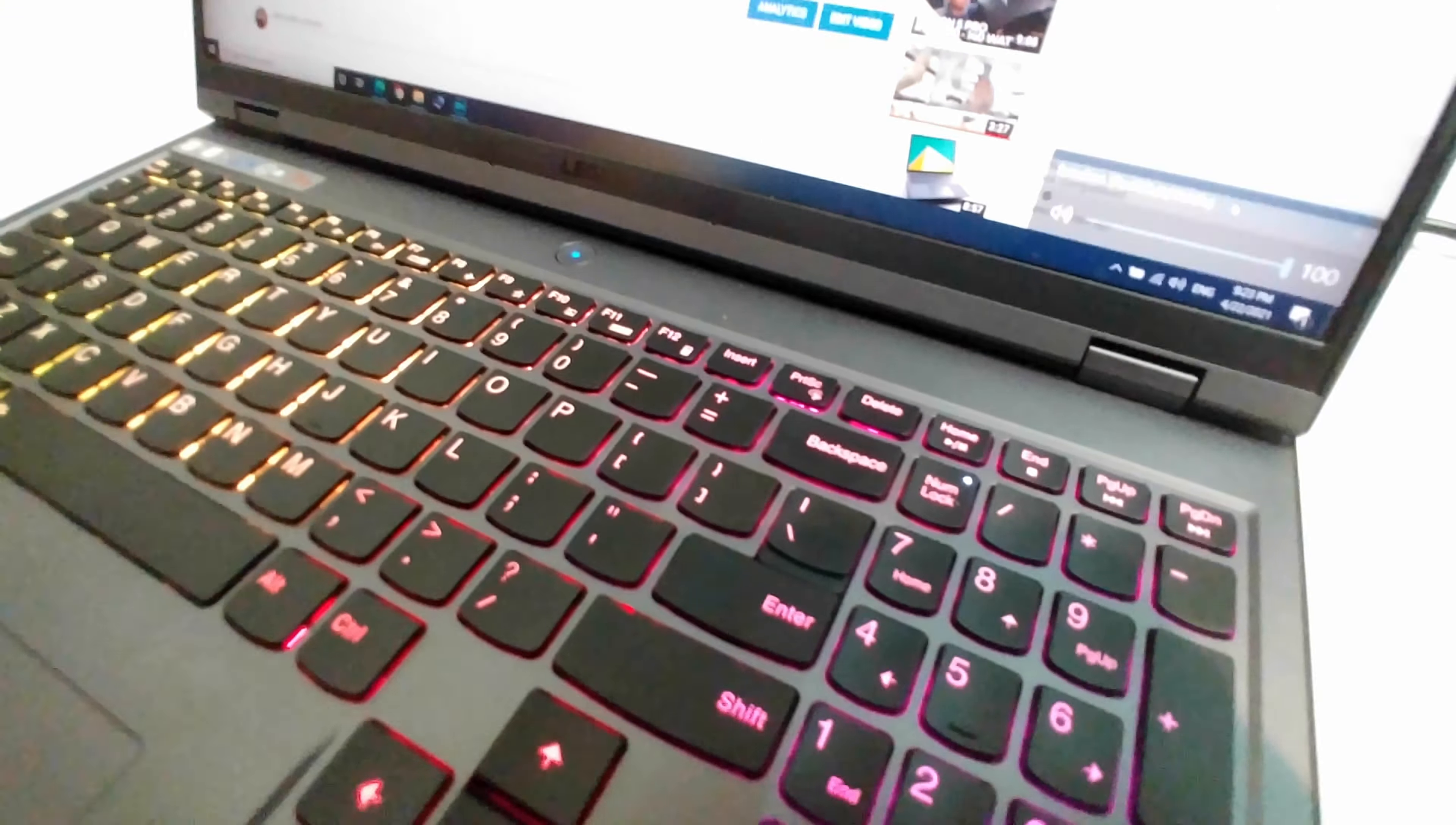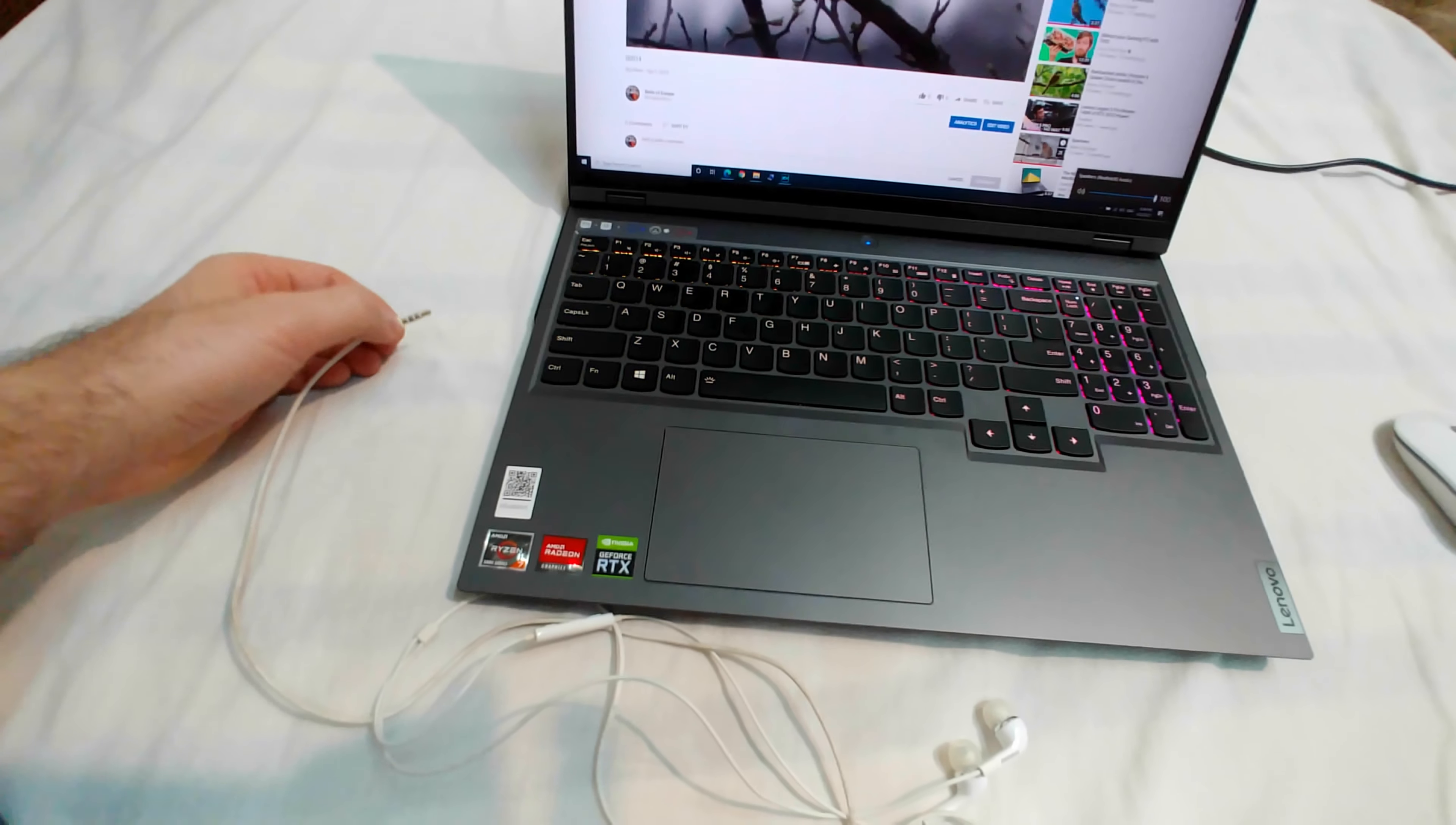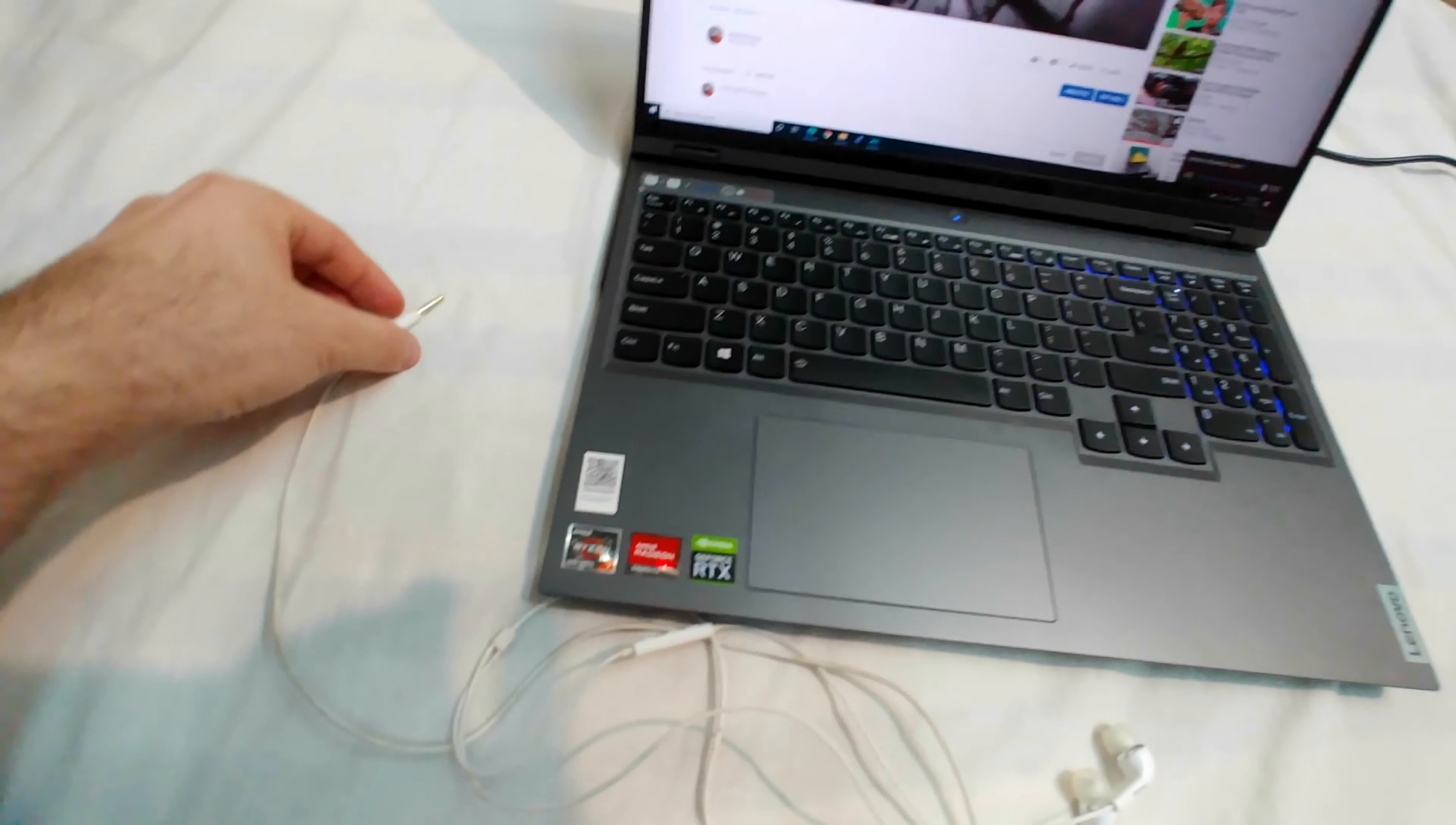Click on the headphones, and now the sound is really coming from here. If I unplug it here, then of course it cannot send it to the headphones because it's not connected.